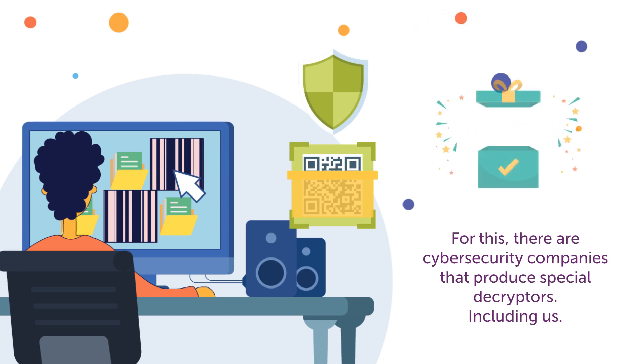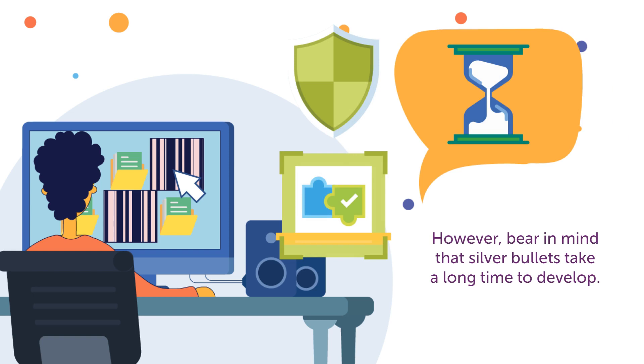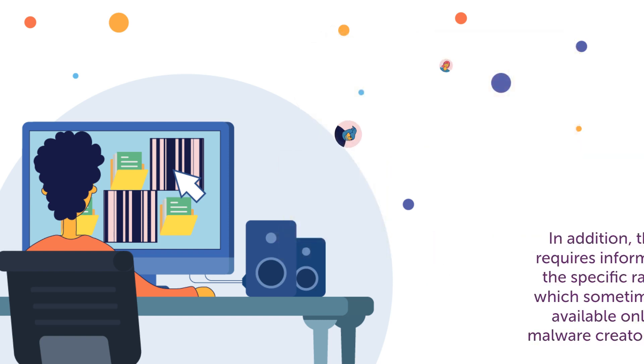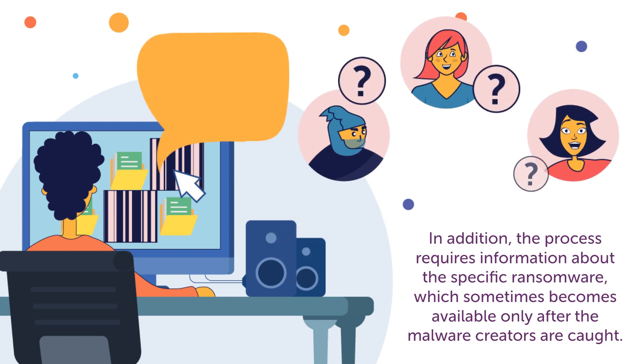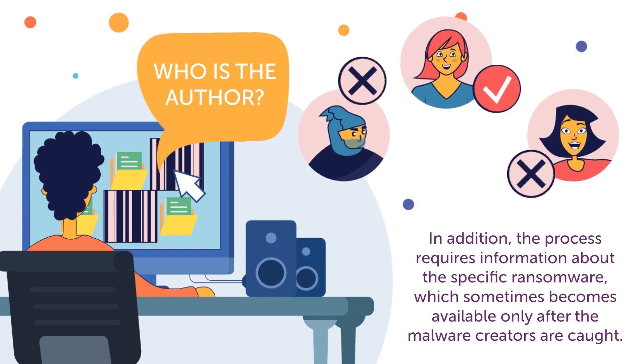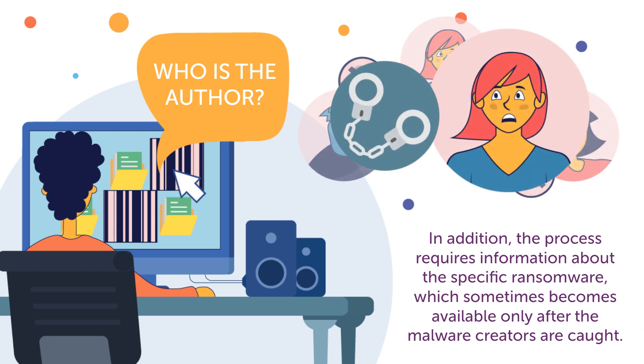However, bear in mind that silver bullets take a long time to develop. In addition, the process requires information about the specific ransomware, which sometimes becomes available only after the malware creators are caught.